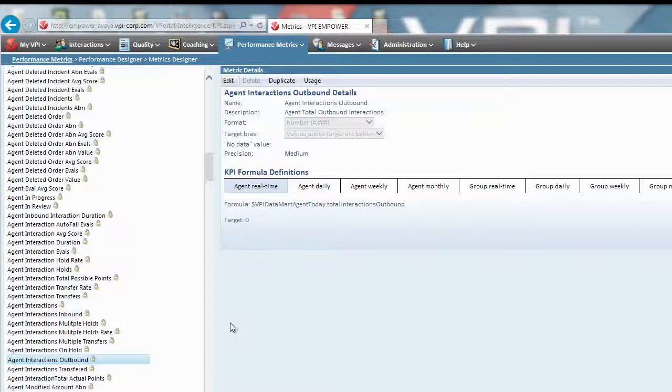You no longer need to rely on raw inbound ACD and outbound dialer data alone, nor do you need to manually assemble and interpret it.